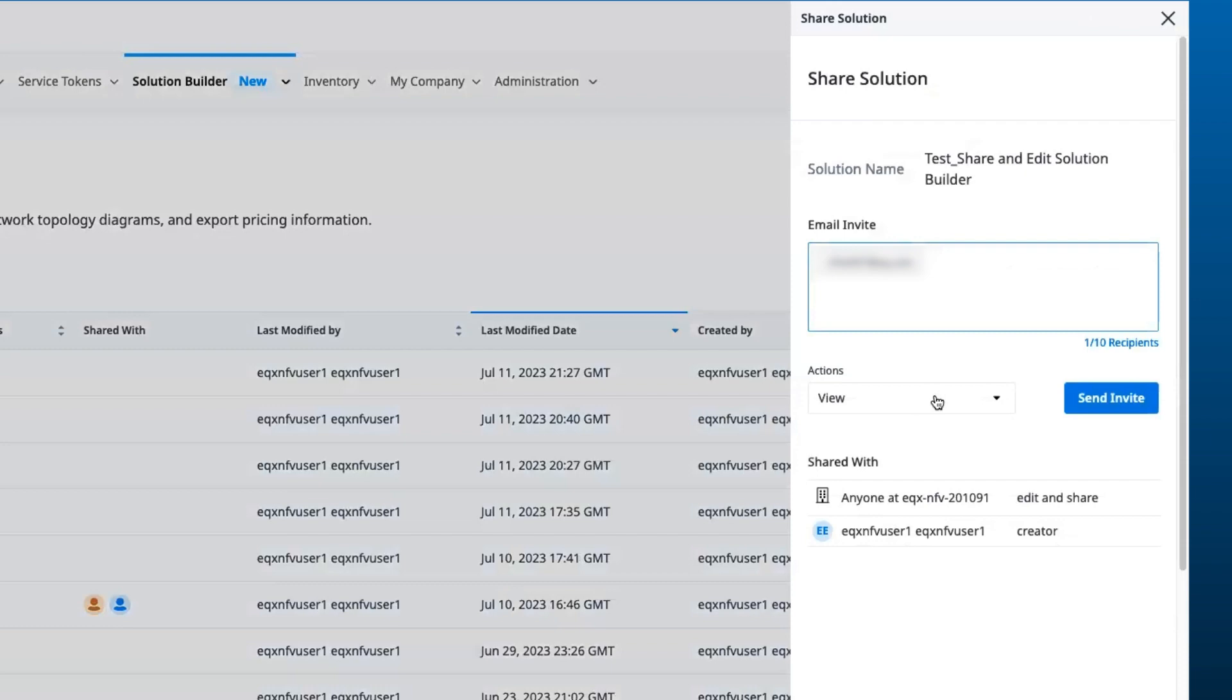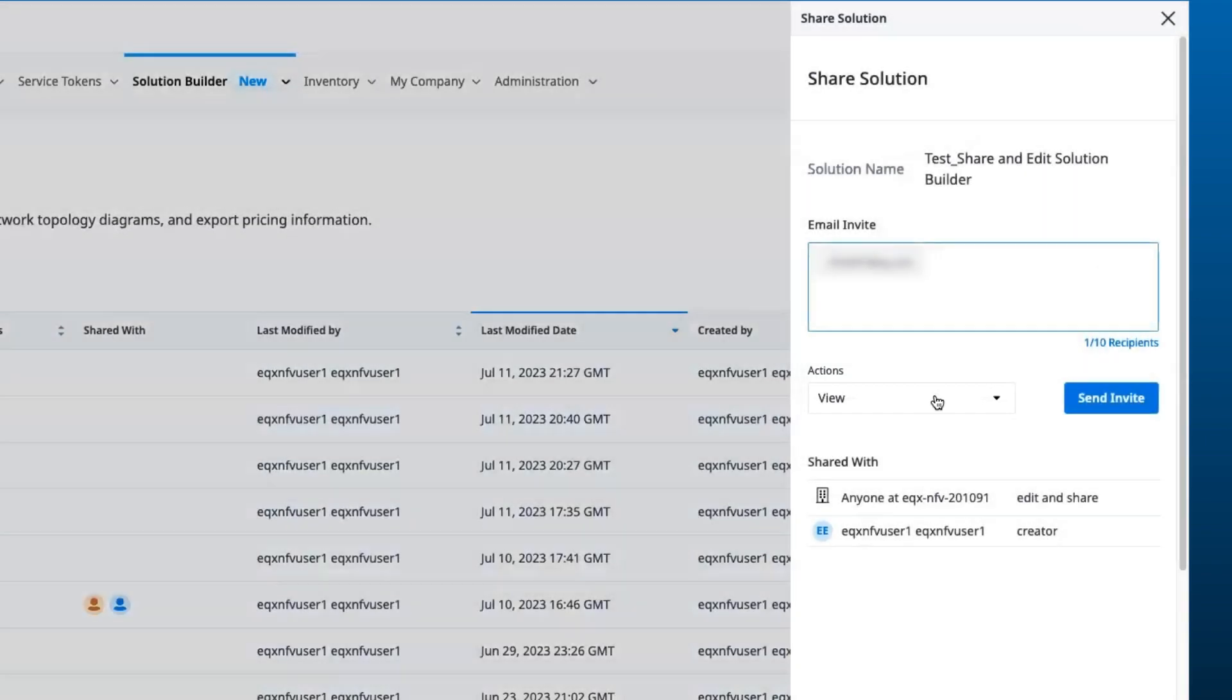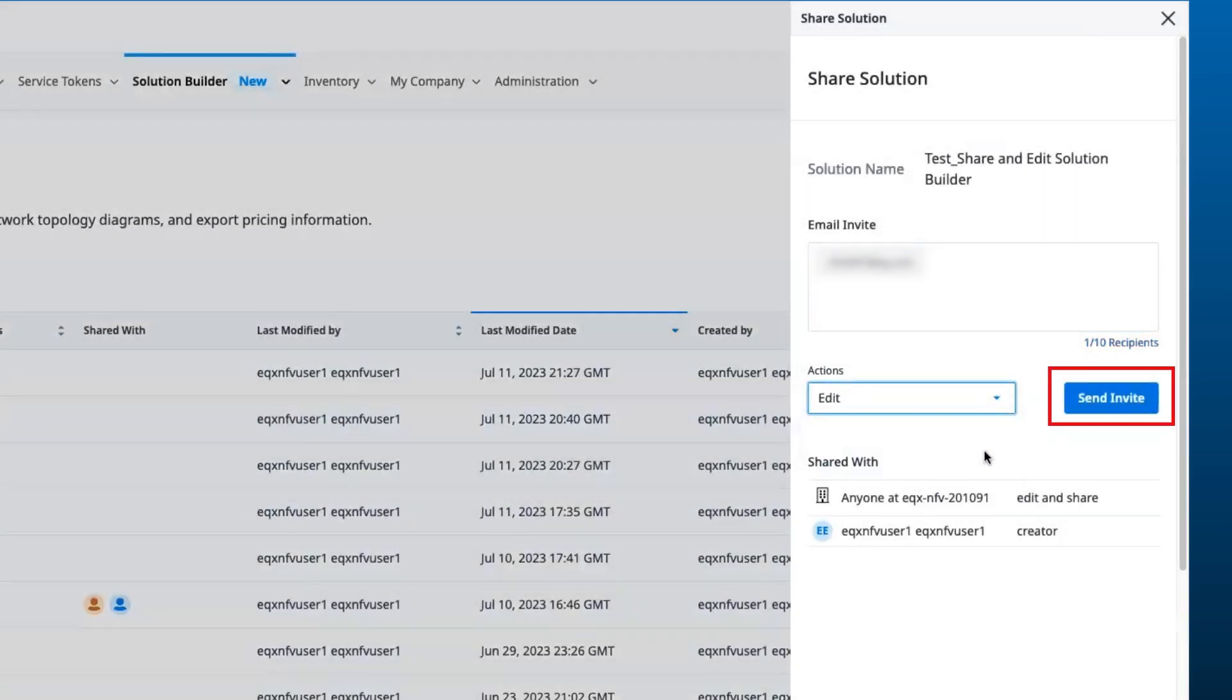The owner of the solution can define view and edit privileges for collaborators on shared designs. For this demo, I will select Edit and click on Send Invite.